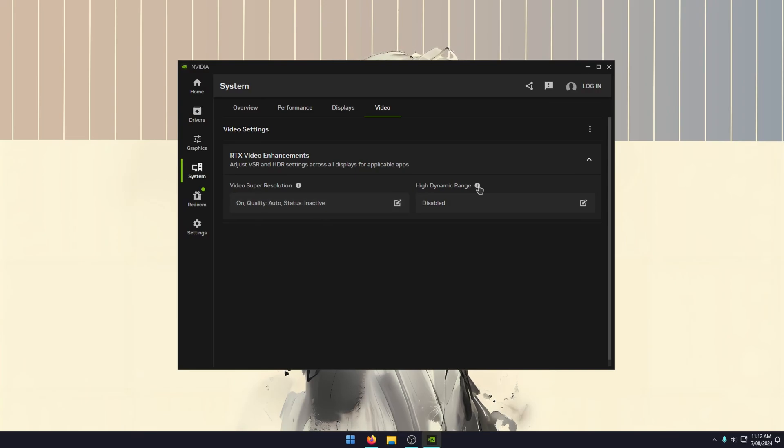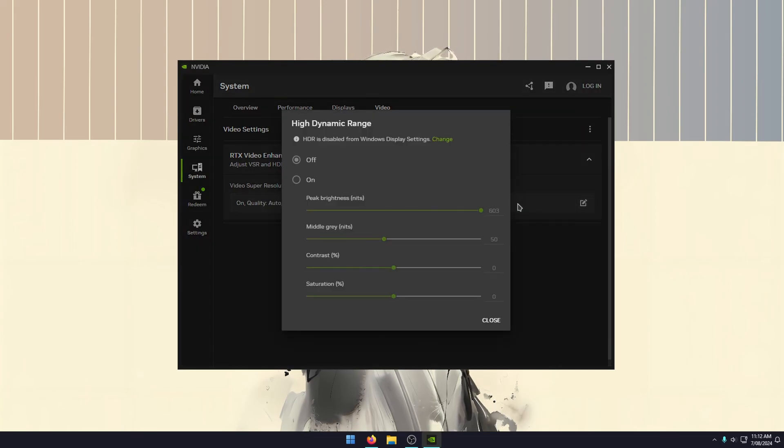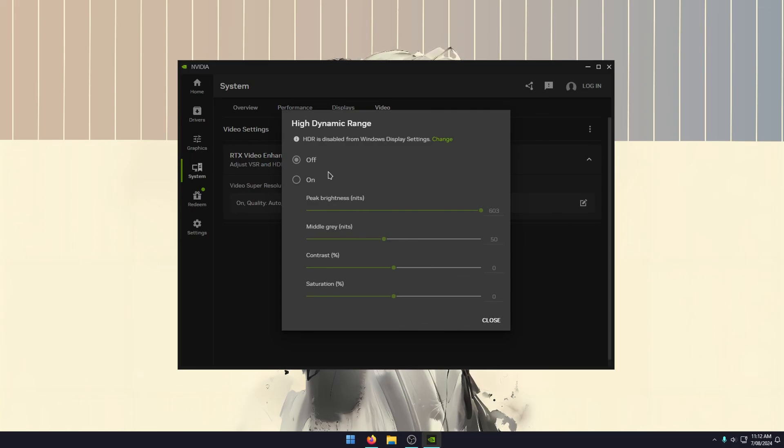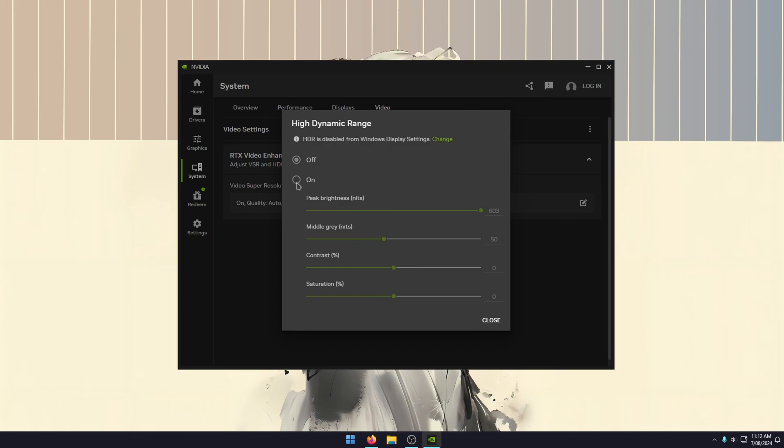Then you've got the high dynamic range option here. I have that disabled. I haven't really found any benefit to it. This will convert standard definition video to high dynamic range video. You have quite a few different sliders here.